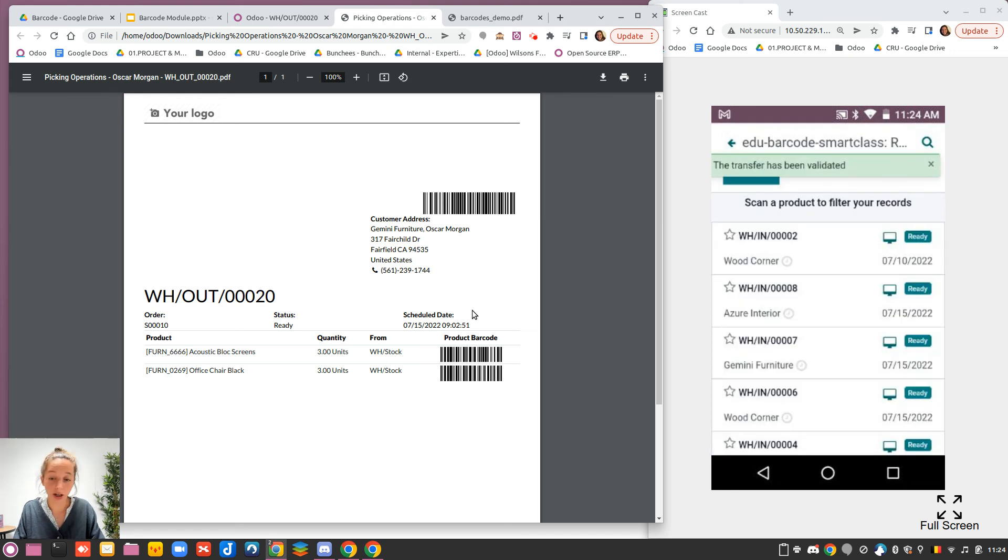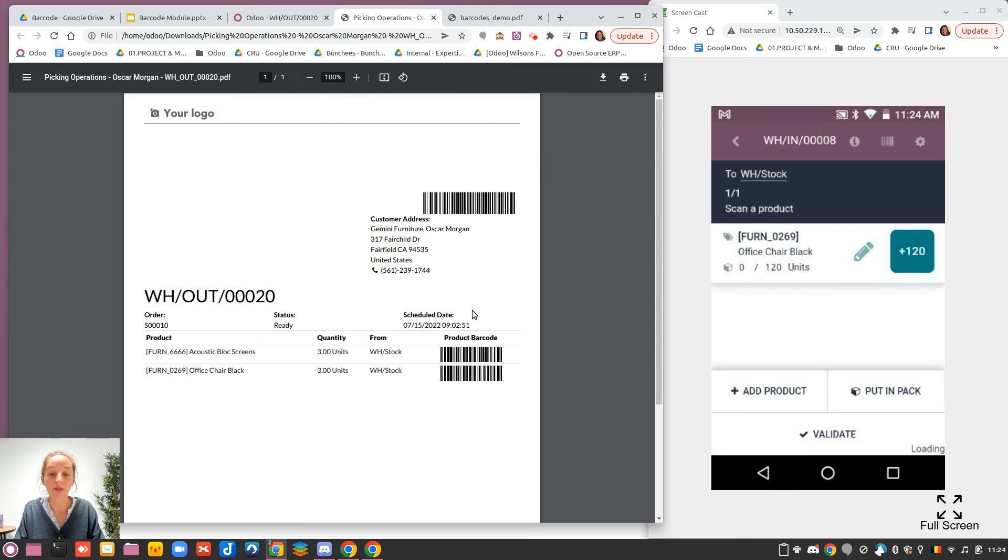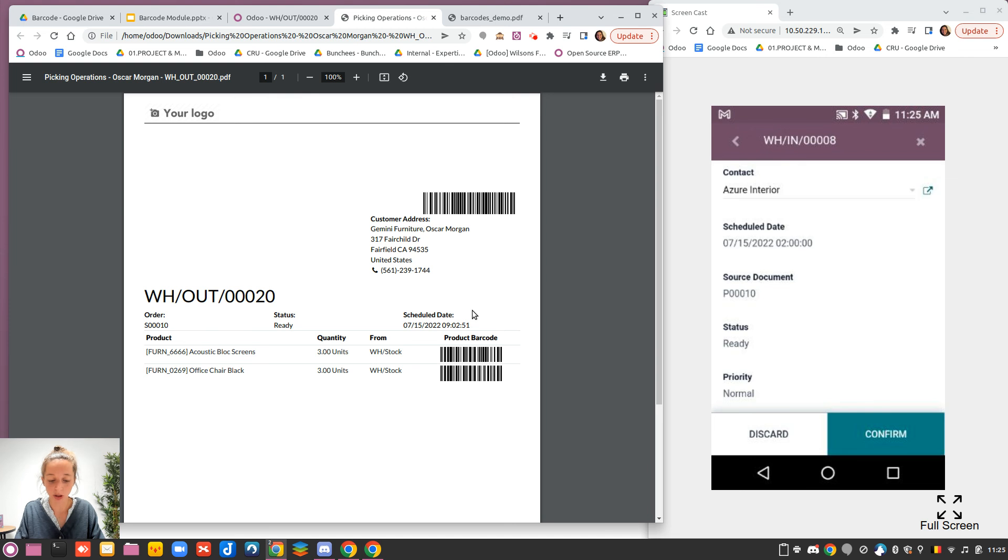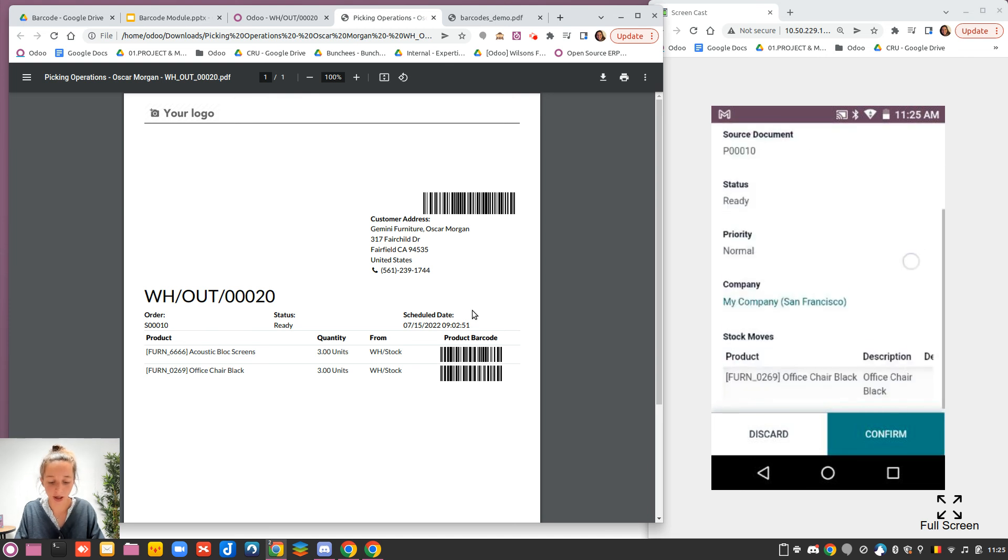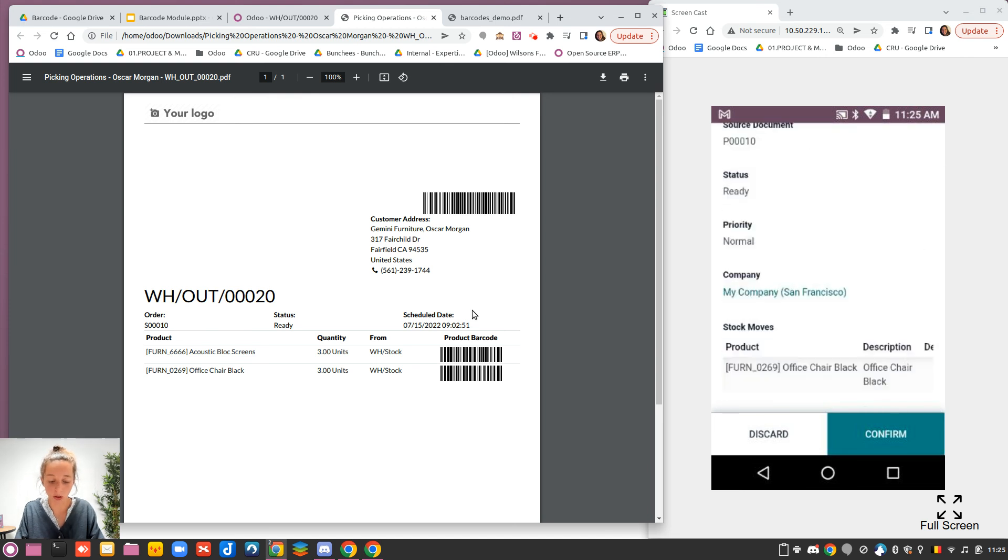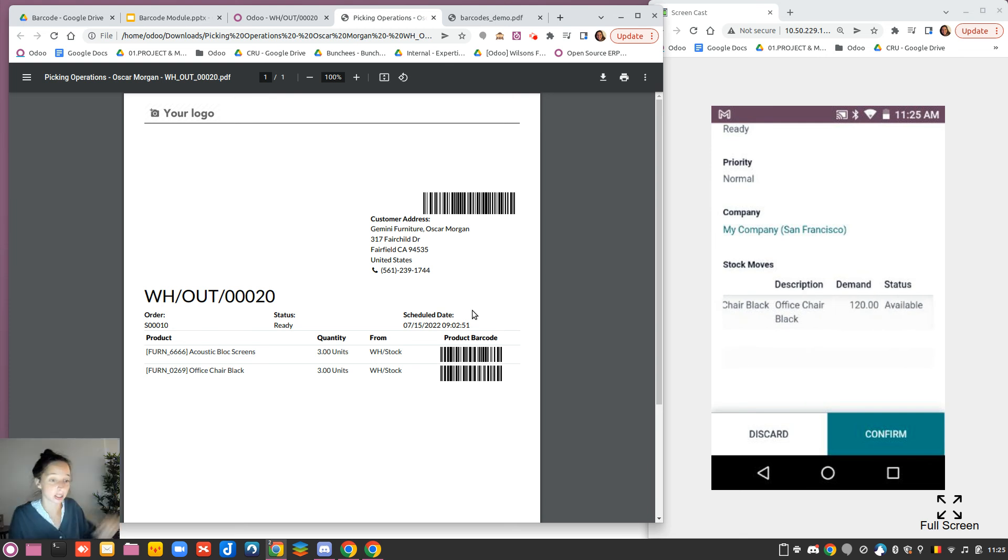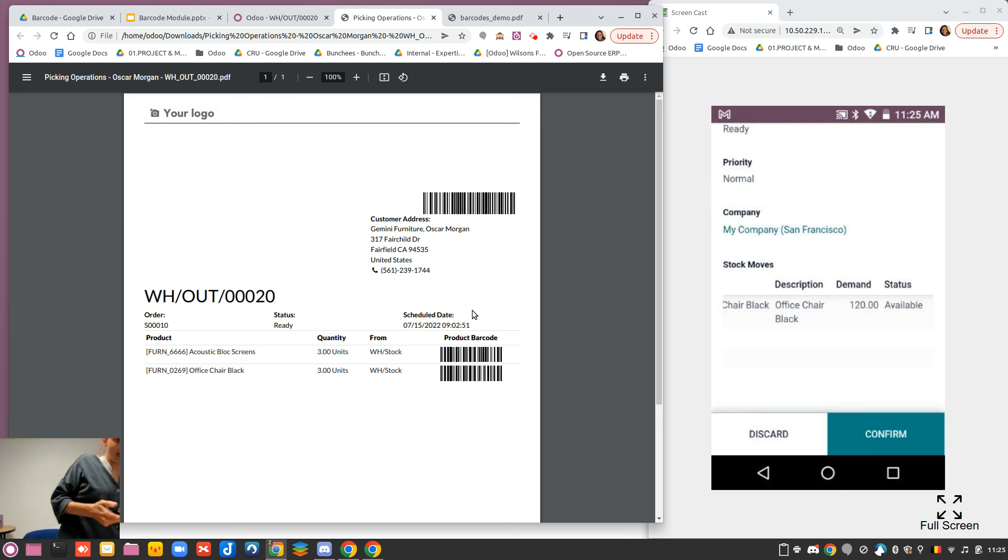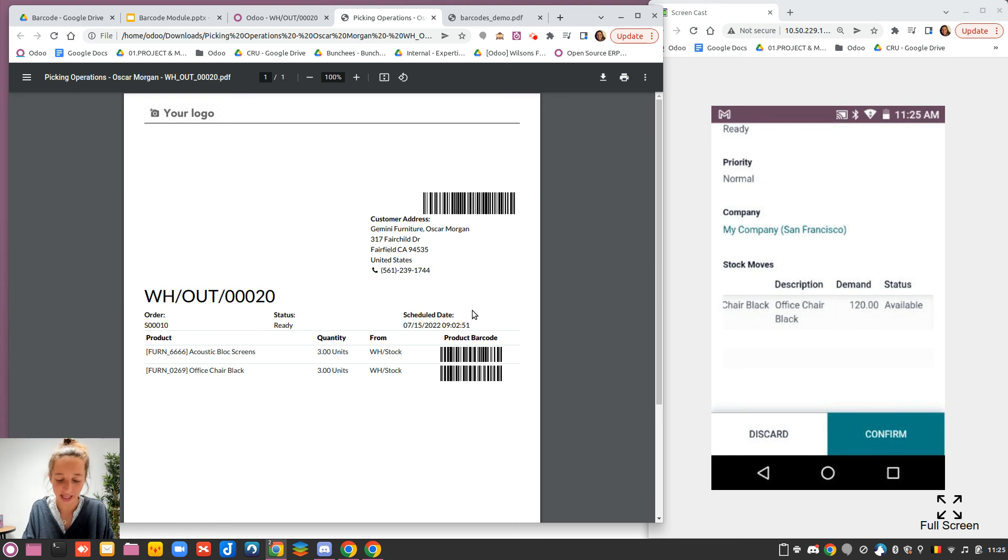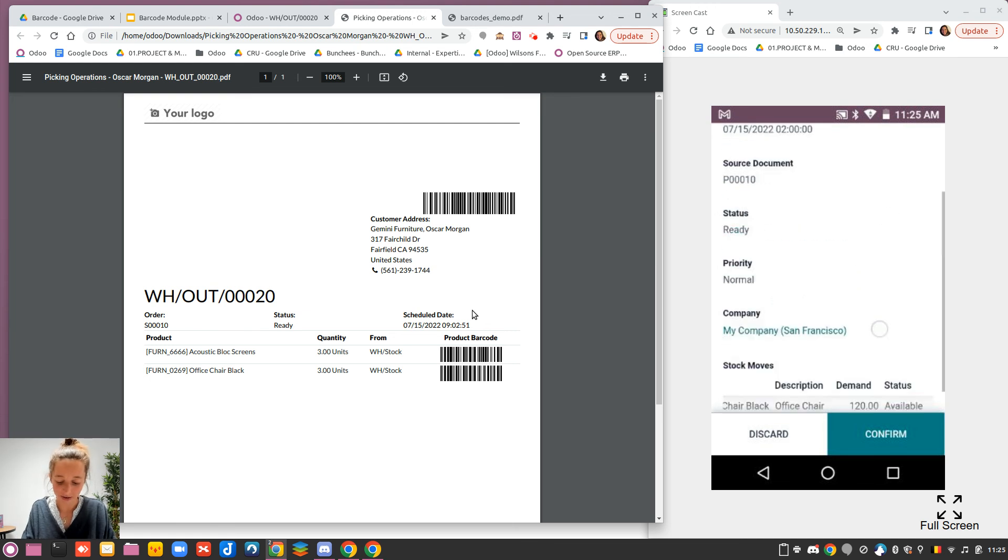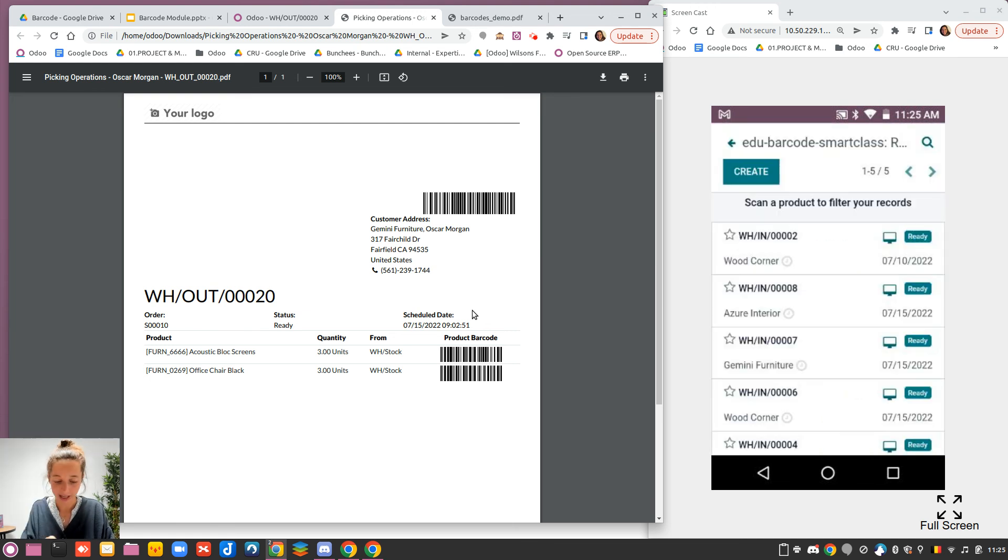Another thing that is important to know when you are on the picking is that you have extra information on the right. You have the eye that gives you some information about the contact, the scheduled date, what is the source document, the priority of this picking, and the different stock moves with the expected quantity to receive.